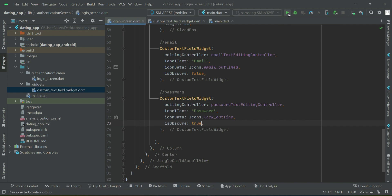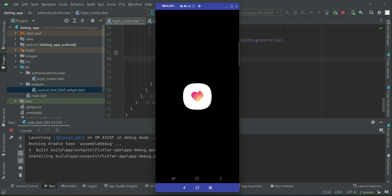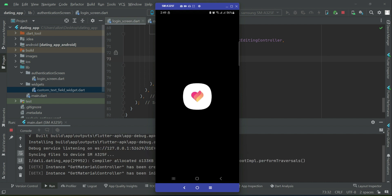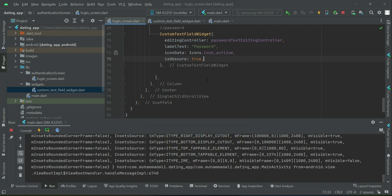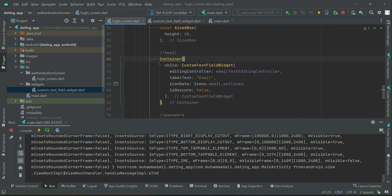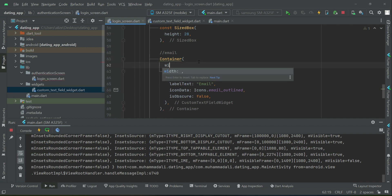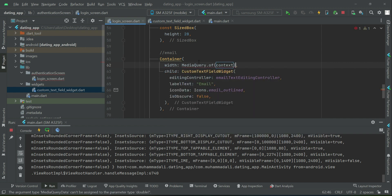Let's check how it looks. The app is running. We can see the email text field and the password text field. Now we're going to add some margin so it looks better. We'll wrap the email text field in a container and then set a width using MediaQuery.